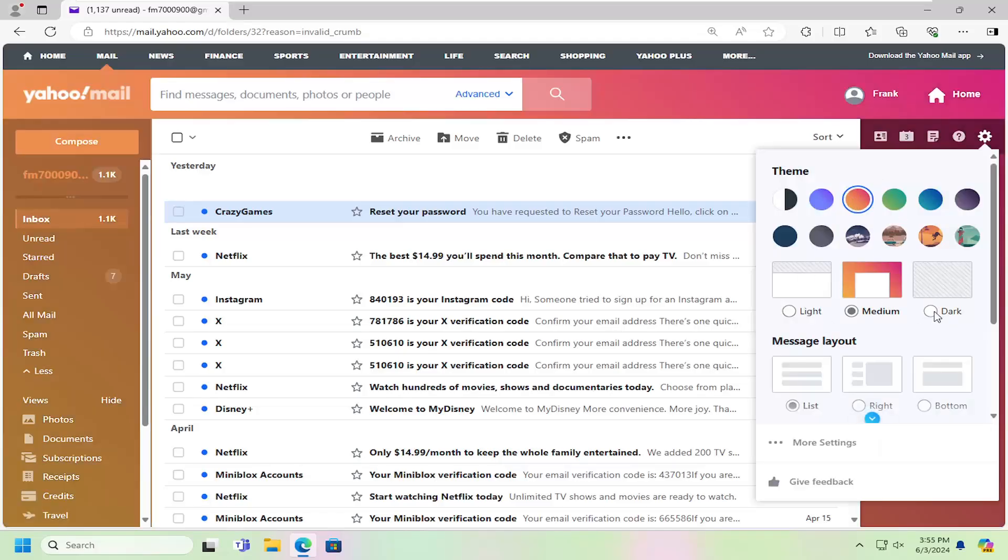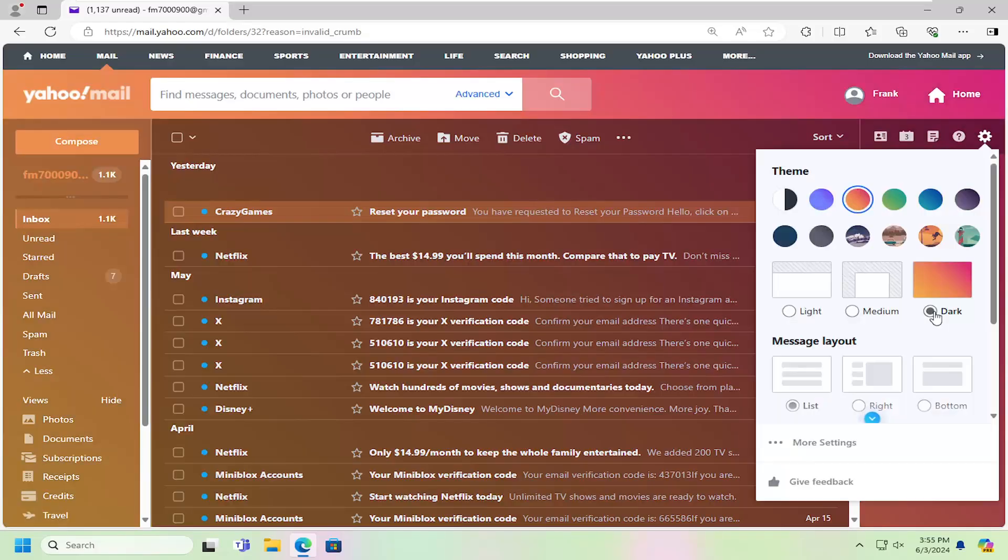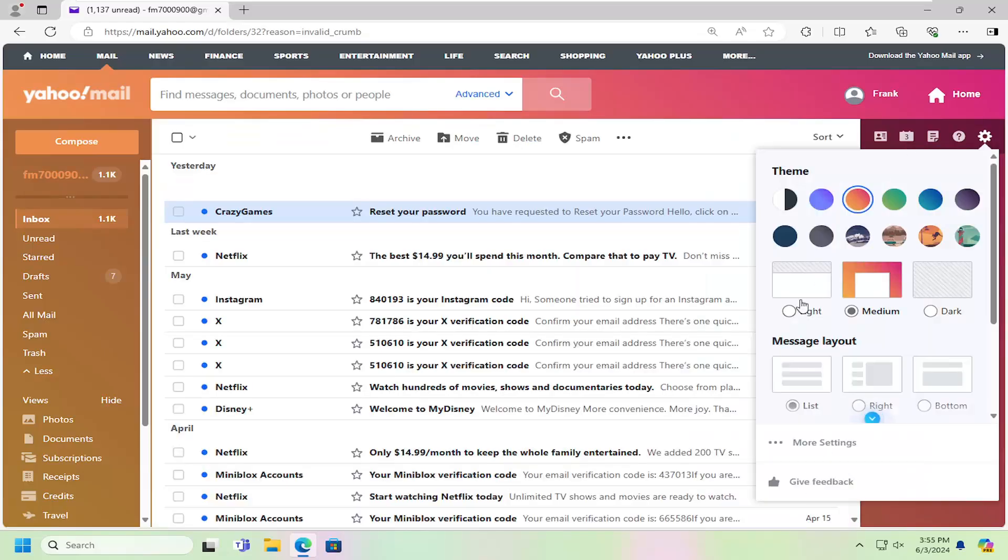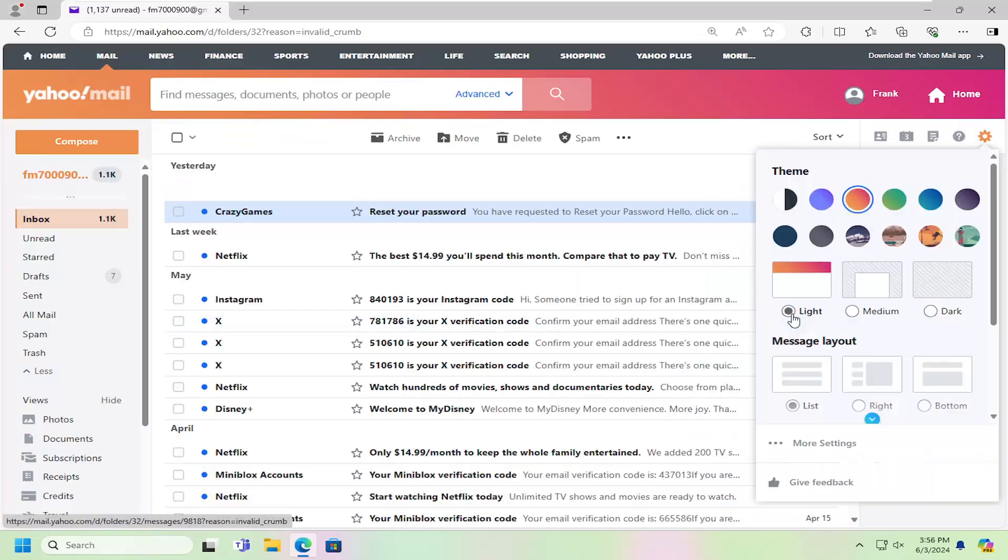Pretty straightforward. You can actually choose different color schemes within each individual theme as well, whether you want light, dark, or medium.